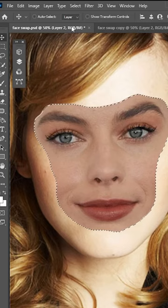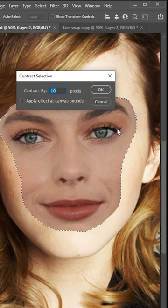Go to Select, Modify, choose Contract. Set it to 10 pixels and then press OK.